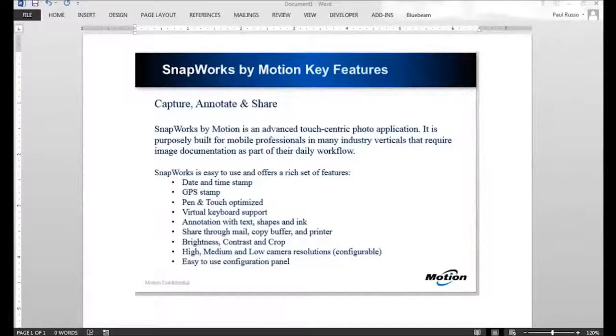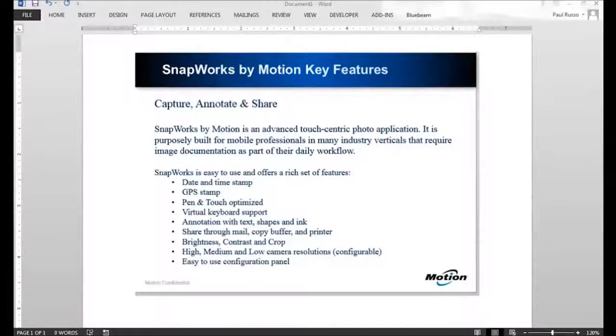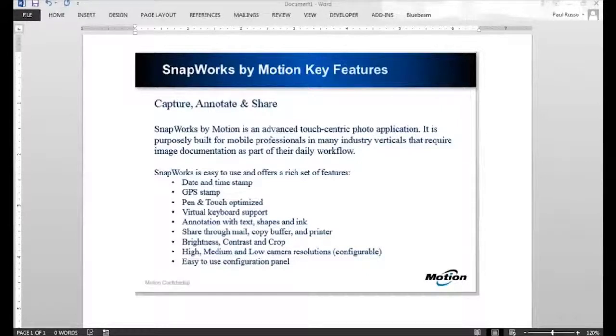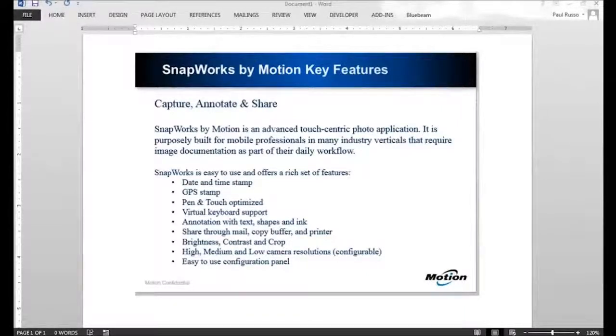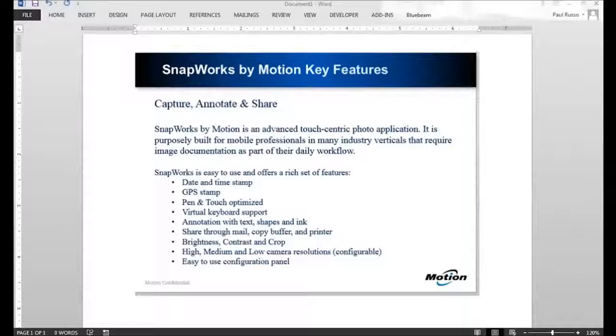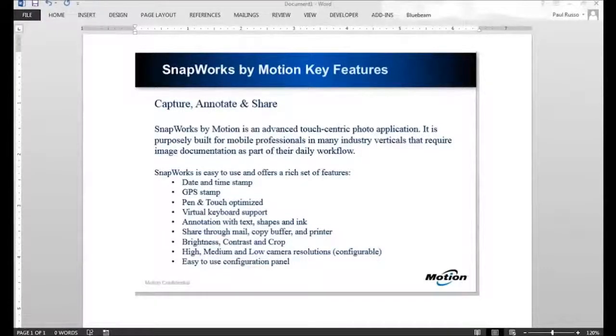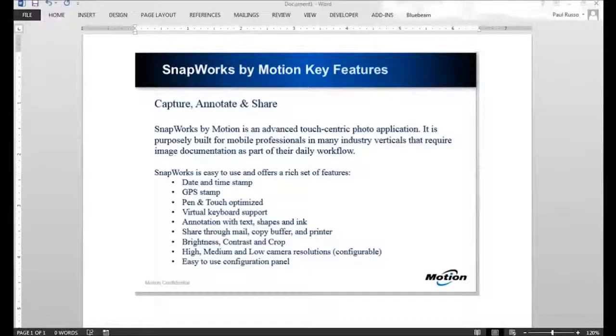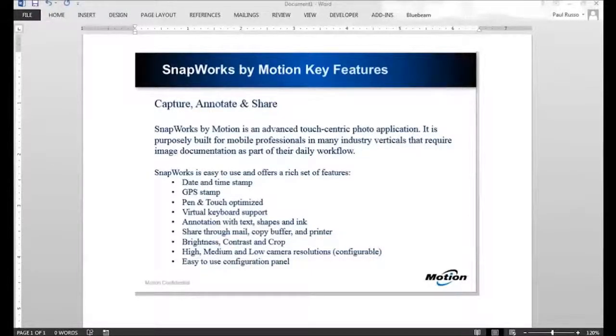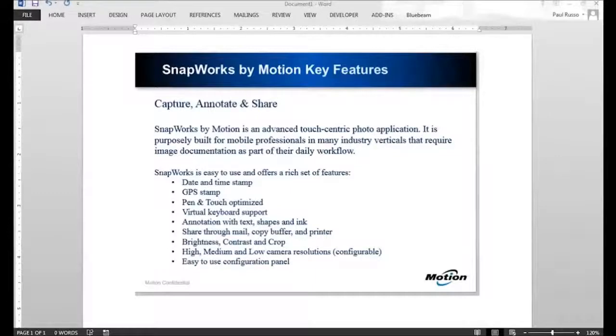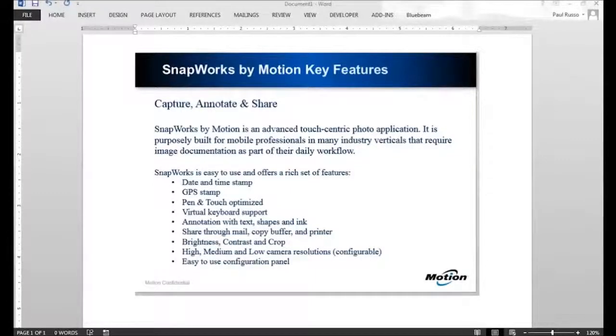You can share these photos right from SnapWorks via email. You can copy them to a copy buffer, control-C, control-V, and paste them into another application, or you can send them to a printer. You can control the brightness, edit the contrast, and also crop and rotate photos as well.